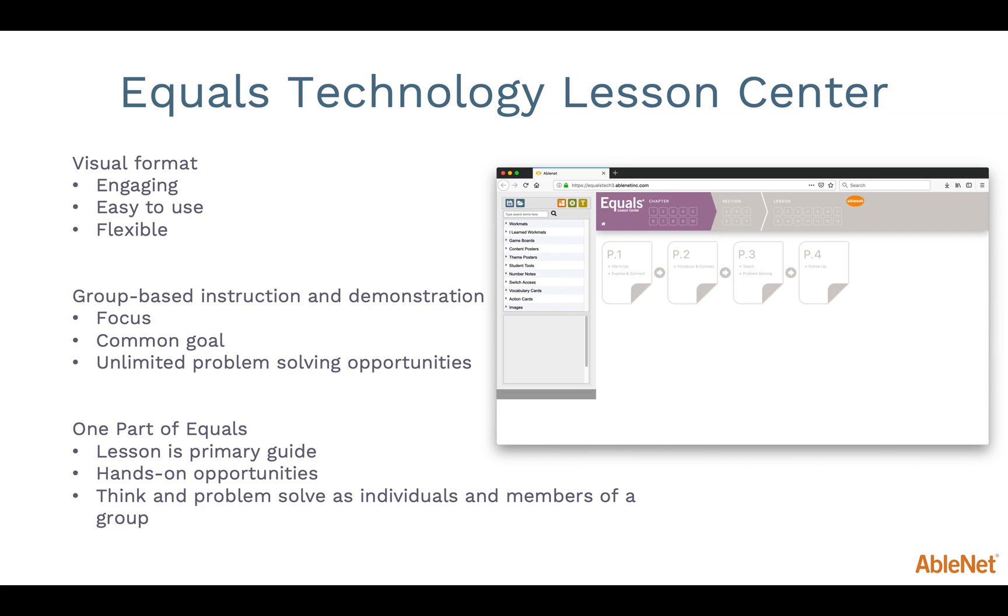It is a flexible tool for instruction and can be utilized in multiple ways. Teachers can display electronic versions of posters, work mats, and number notes on the computer, Chromebook, or an interactive whiteboard, or a tablet such as an iPad.